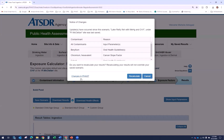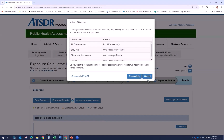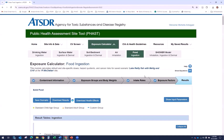Here is an example of a notification for a food saved scenario. The notification indicates the contaminants affected and the reason or reasons for the notice of changes. You can select the Changes in FAST link to download the What's New document to learn more. Selecting the Recalculate button will recalculate your results using the new data in FAST. You will then have the option to override your original scenario or save your results as a new scenario. Selecting the Cancel button will close the pop-up window and open your original results without recalculating.